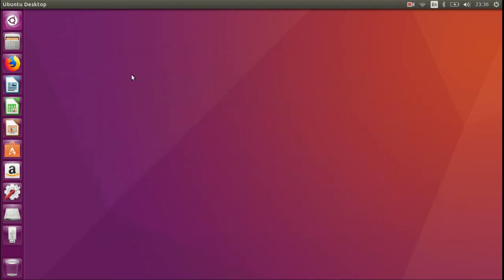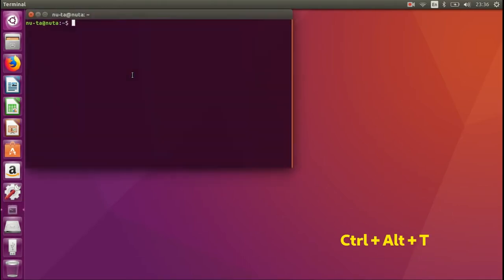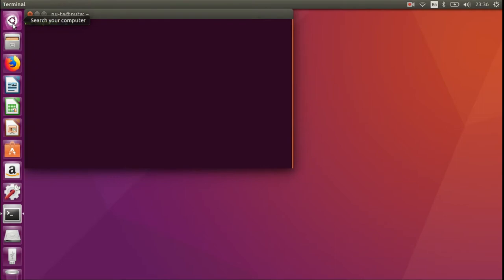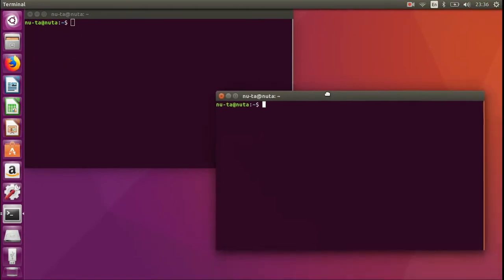To do so, press Ctrl+Alt+T, or you can go to the start for Unity and type 'terminal' to open it. You can see that it is the same window.